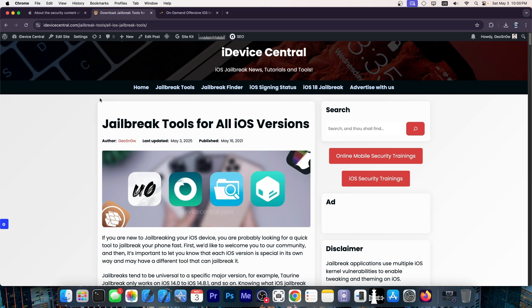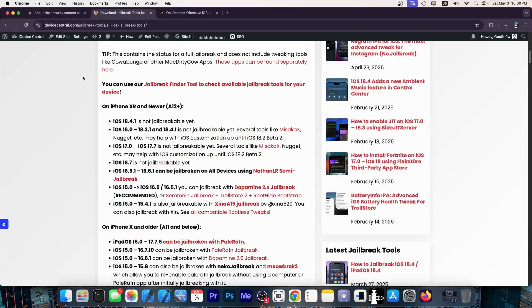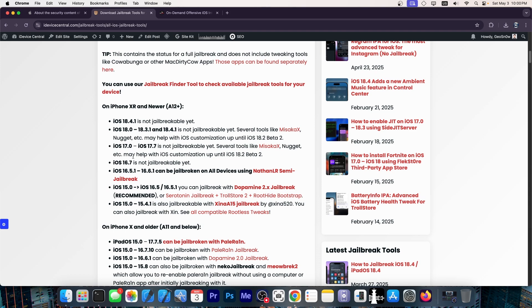You cannot build a jailbreak for the newer modern devices like the iPhone 16, 15, and so on without bypassing the pointer authentication code. And in fact, there hasn't been a jailbreak available in a long time, especially for iOS 17 and 18.